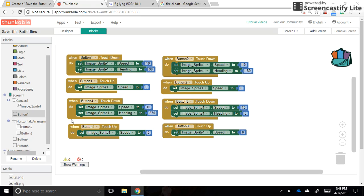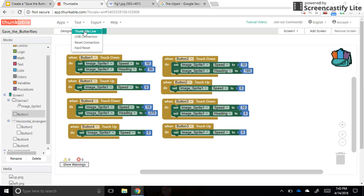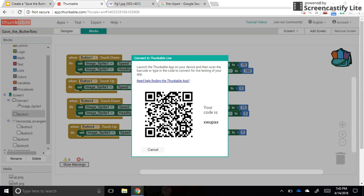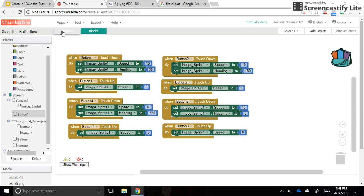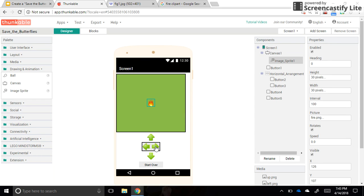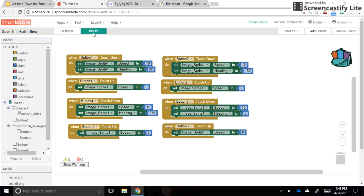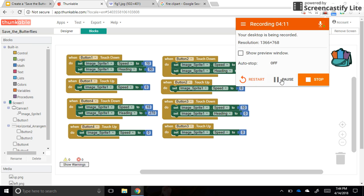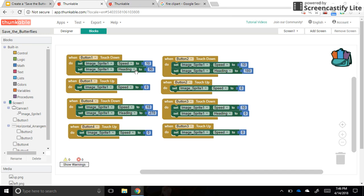Now we can test the code. Grab an Android tablet, open the Thunkable app, and you'll see an option to scan a QR code. Go to Test, then Thunkable Live — that brings up a QR code. Scan it, give it a few seconds, and as you press the buttons on screen the fire should move in the correct direction. If not, fail forward and check your blocks.